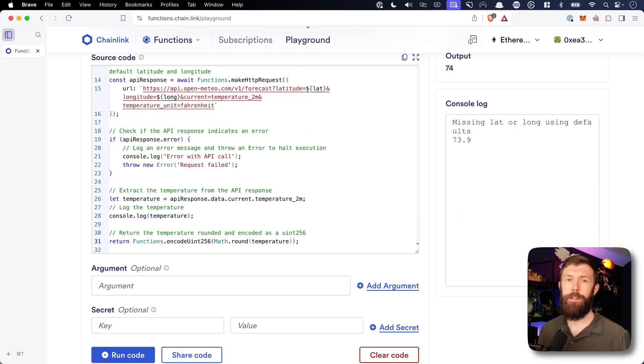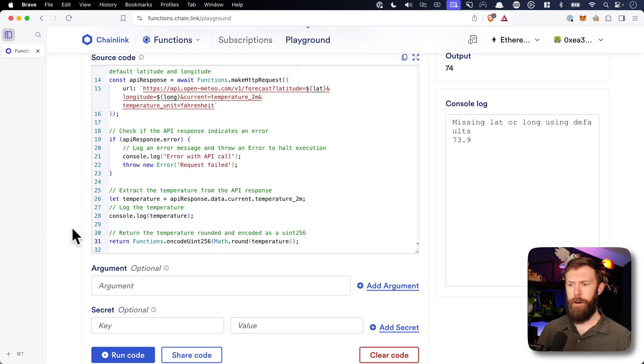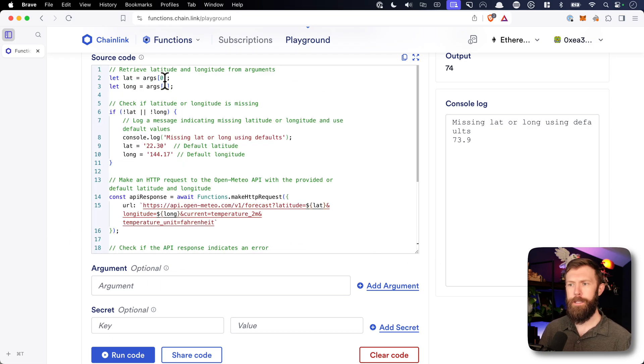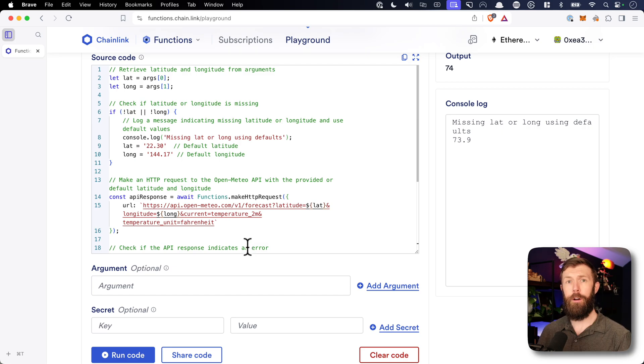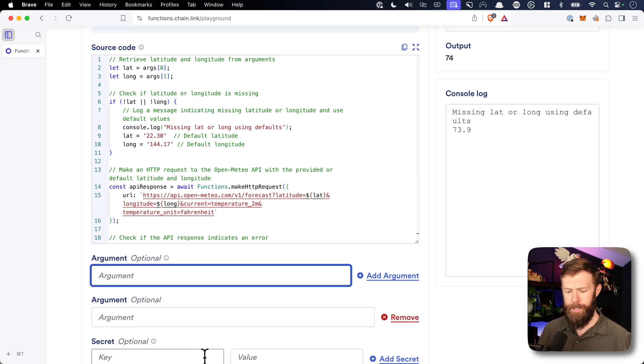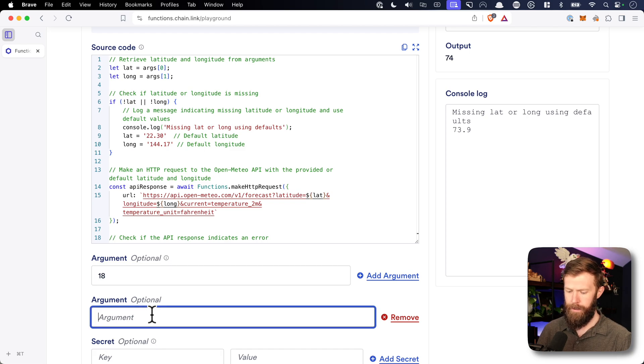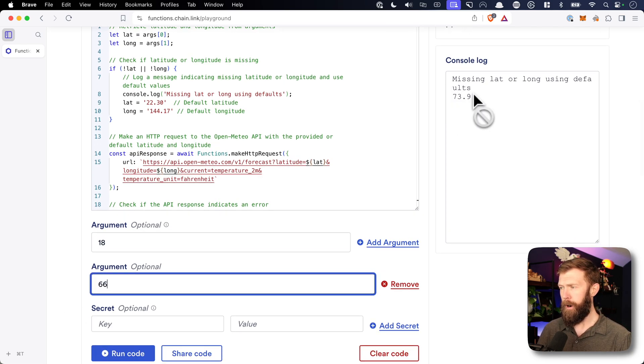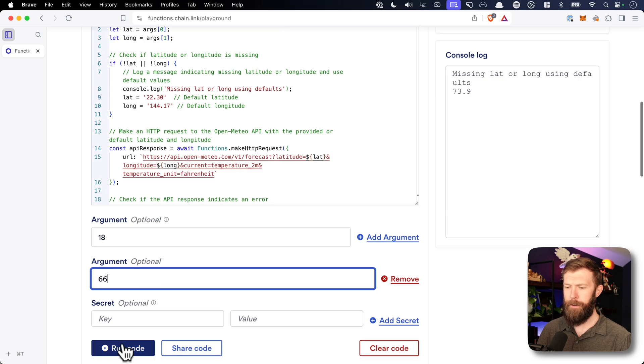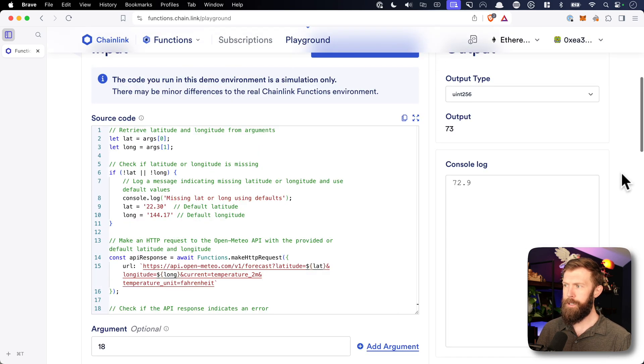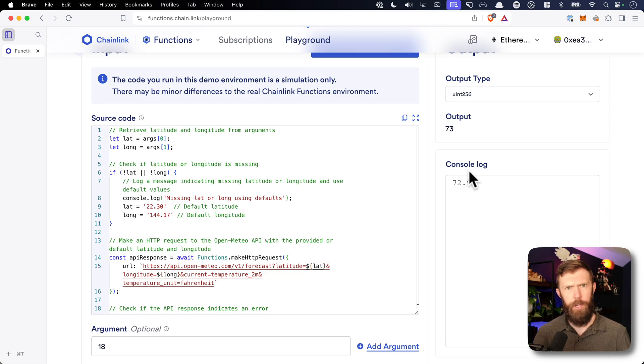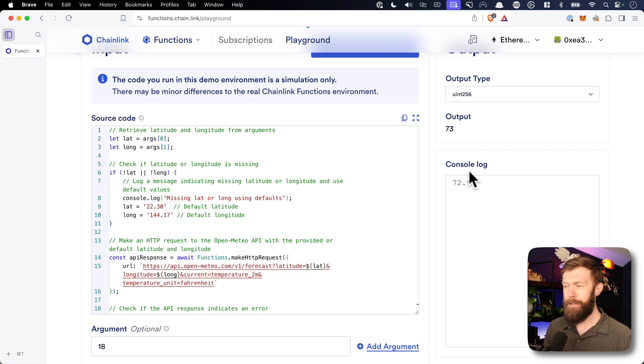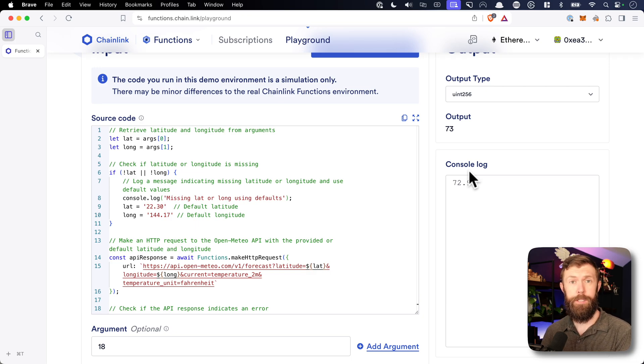What if we didn't want to use the default latitude and longitude? We wanted to pass in our own. We'll notice if we look at our code here, we have args 0 and args 1, so that's two arguments. So we'll need to add an argument here and we'll pass in two values. So we pass in 18 and 66. Now remember, our current result is 73.9. If we run this code again with these arguments, we should see, hey, we got a different value, 72.9, because we're looking at a different place on the world, right? We're looking at a different location and we're getting a different response back. We also didn't have that error message. So with this, the code for our function is complete.